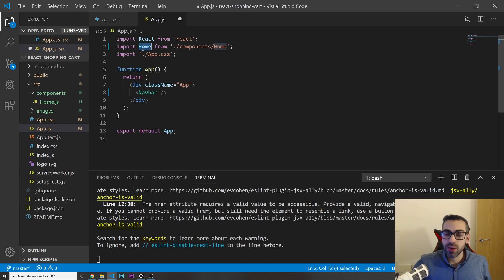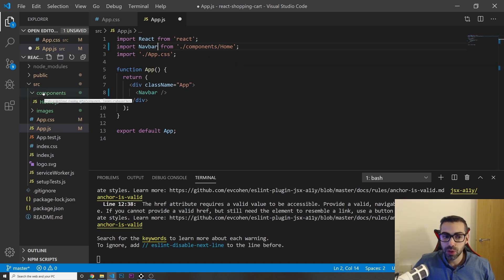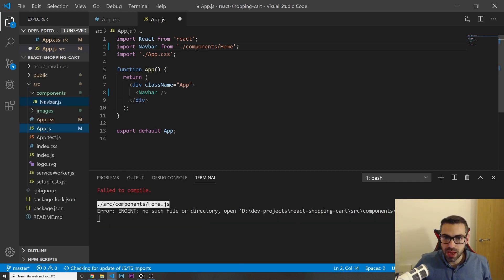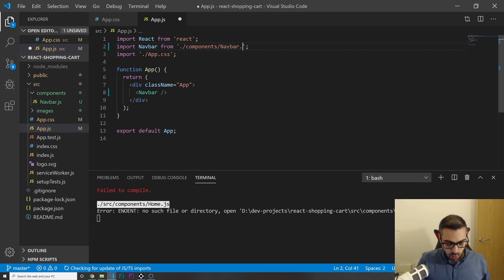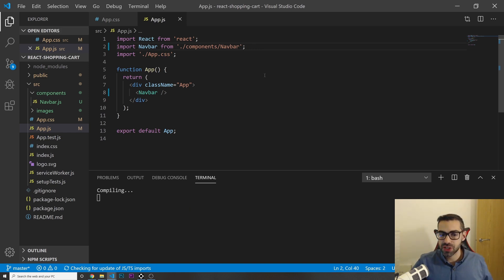I need to update the import at the top to call it 'NavBar', and import it from our components folder. I'm also going to rename the file from home.js to navbar.js. React understands if you just reference it as 'navbar' without the .js extension.